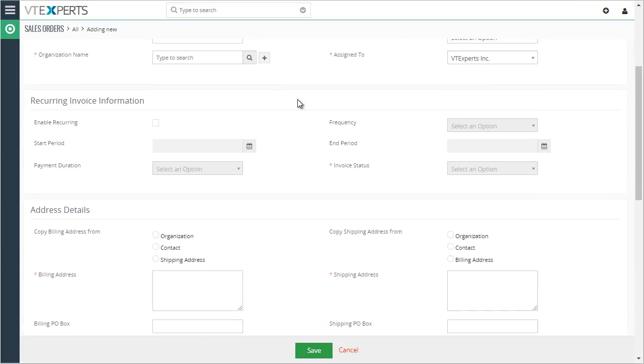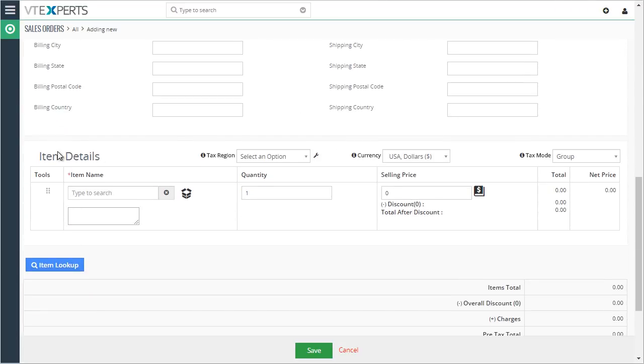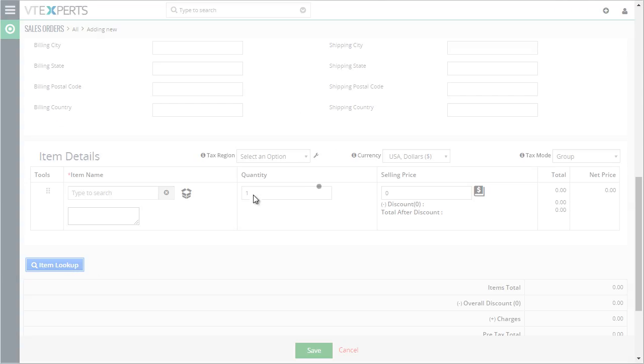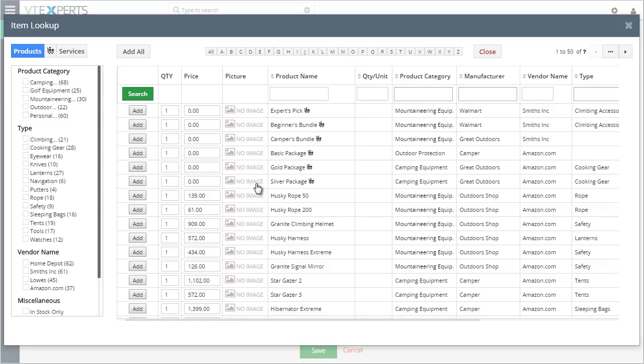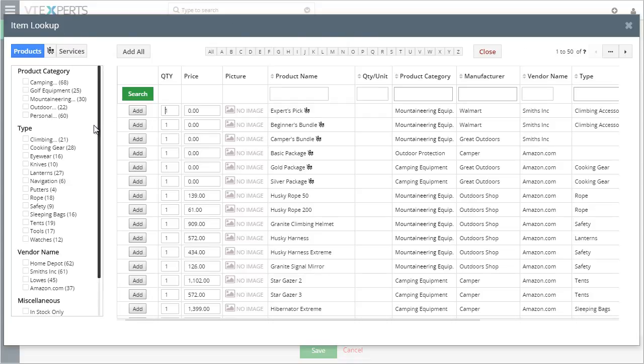At the bottom, next to the item details, we have an item lookup button. As soon as I click it, I have an option of selecting products, bundles, or services. This pop-up is what makes the item selection so easy.